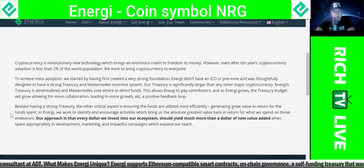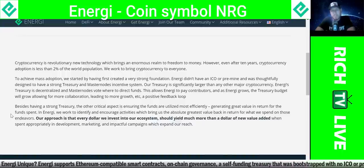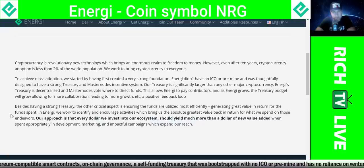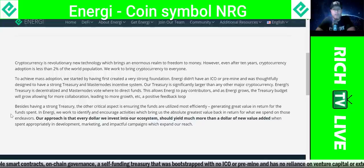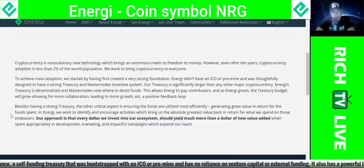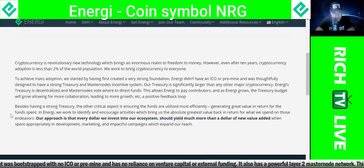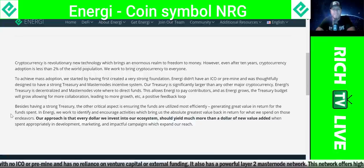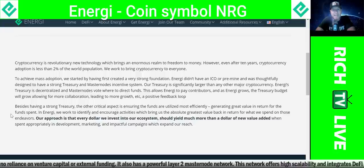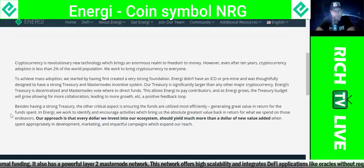To achieve mass adoption, they started by creating a very strong foundation. Energy didn't have an ICO or pre-mine and was thoughtfully designed to have a strong treasury and masternode incentive system — like dividends. Holding the coin will pay you dividends. Their treasury is significantly larger than any other major cryptocurrency. Energy's treasury is decentralized and masternodes vote on where to direct funds. Which means if you're holding a masternode, you have a say in where the money's going to go. This allows energy to pay contributors, and as energy grows, the treasury budget will grow, allowing for more collaborations, leading to more growth — a positive feedback loop.